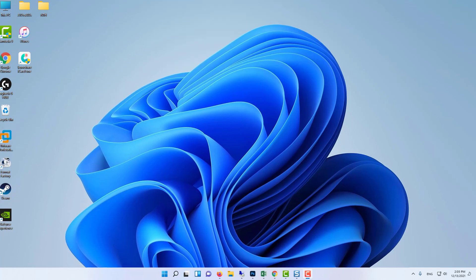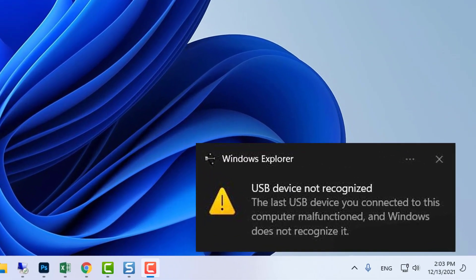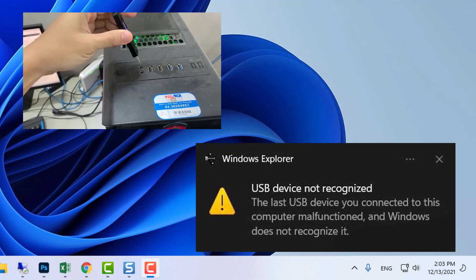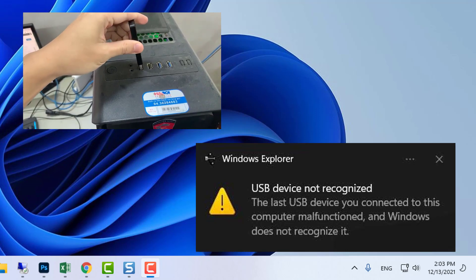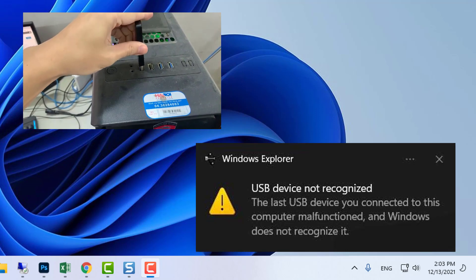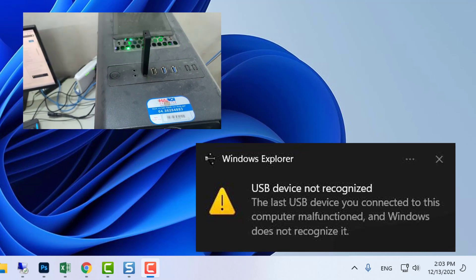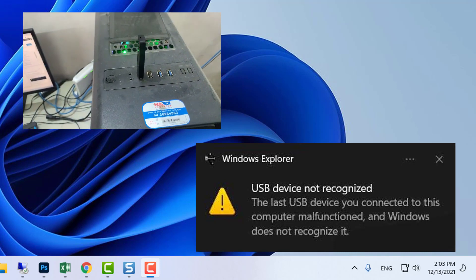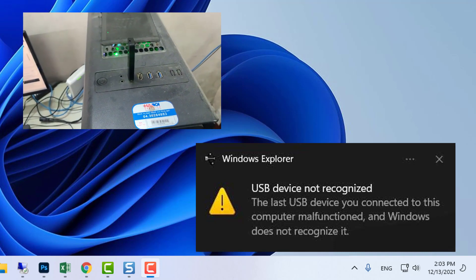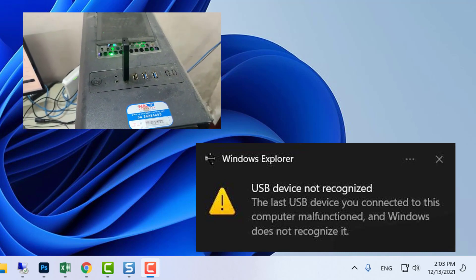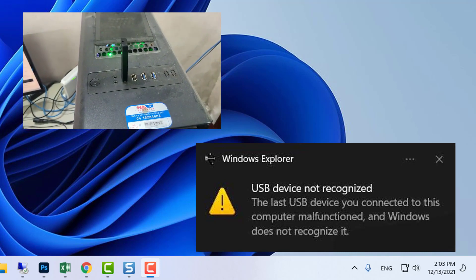Hello everyone! Some users need to fix the USB device not recognized error in Windows 11. This issue shows up when they plug their USB drives into PCs. When they insert their USB drives into ports, this error message appears.